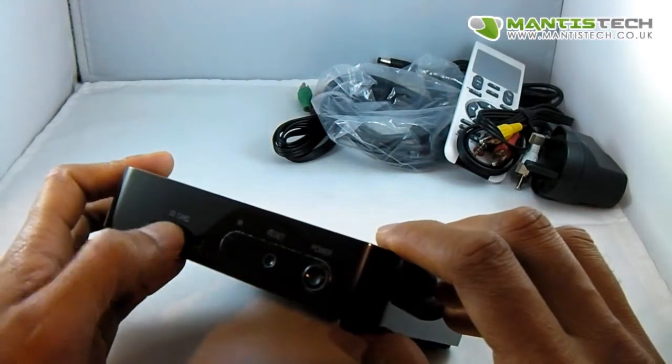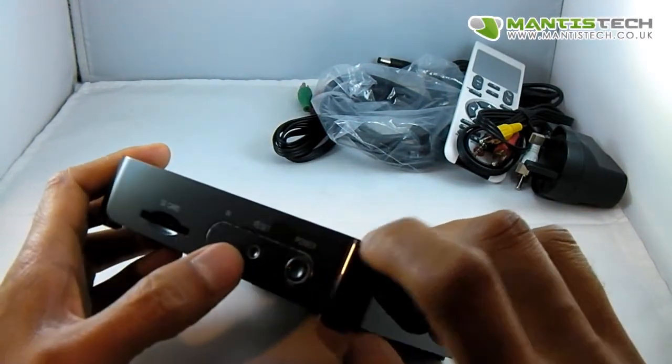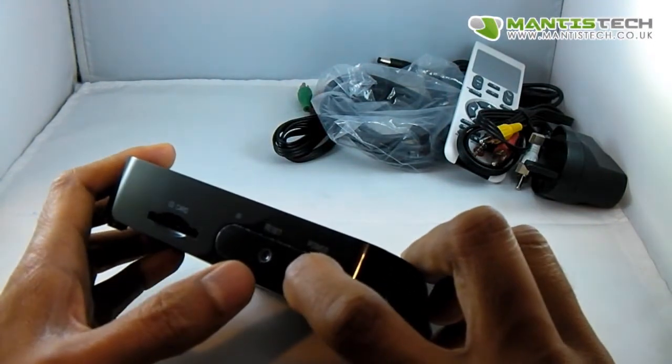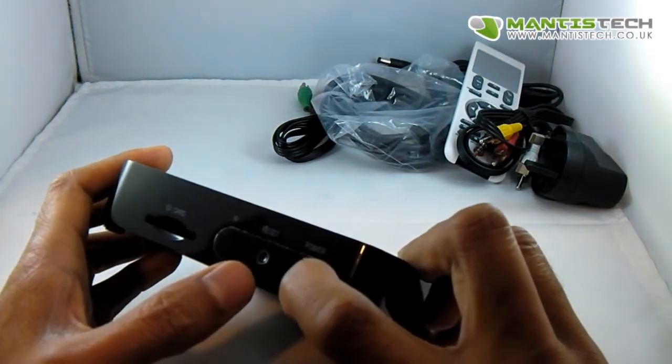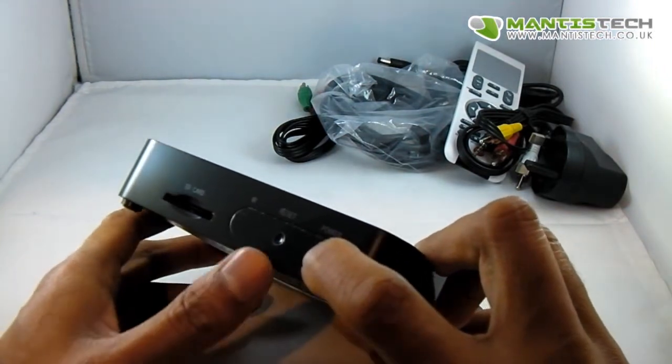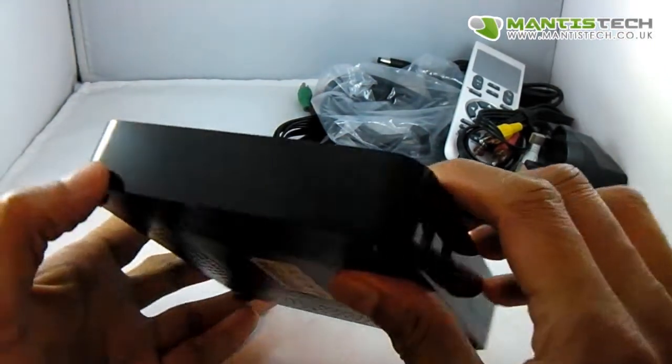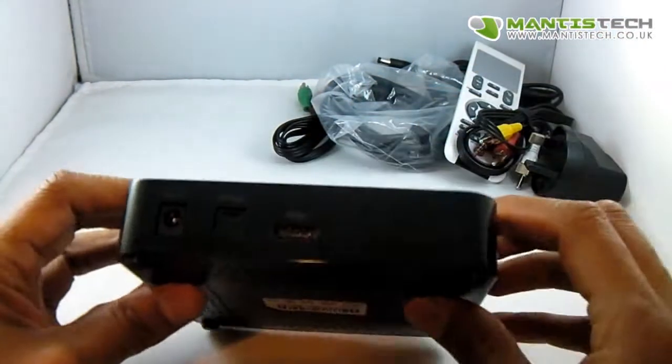We've got an SD card port in the front. We've got the power button here - keep your finger on that for about five seconds to turn it on. We've got a reset button there. And on the other side...